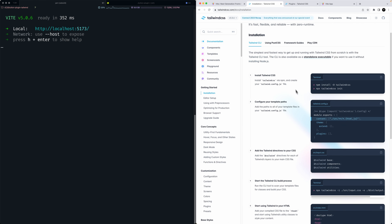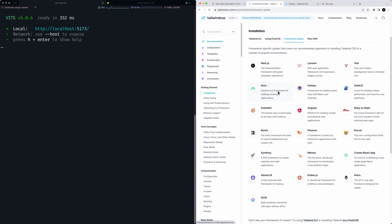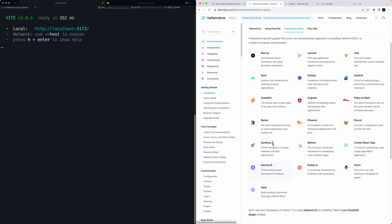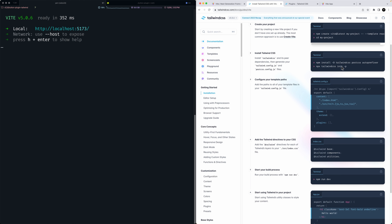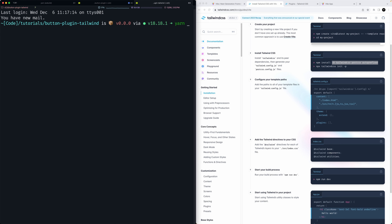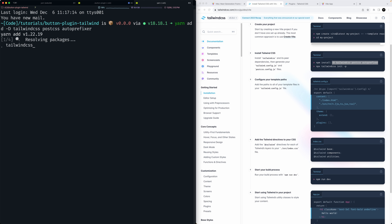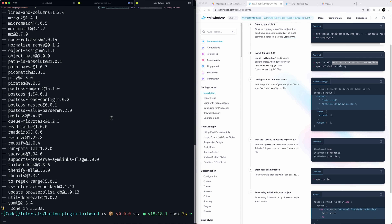There's a guide for installing Tailwind. I like to go to the framework guides and look for Vite specifically. You can also use the typical Tailwind CLI. I'm going to copy the install command and use yarn: 'yarn add' and then paste in the packages. This will add Tailwind CSS, PostCSS, and Autoprefixer as dev dependencies — that dash D means it's a dev dependency.